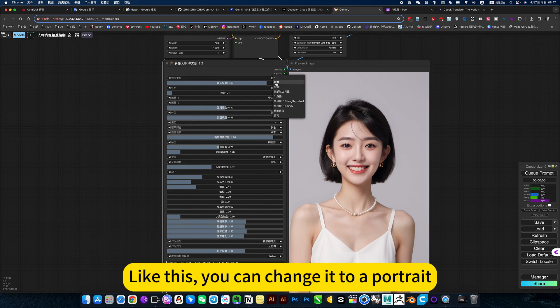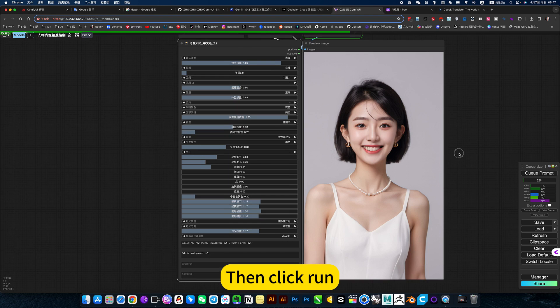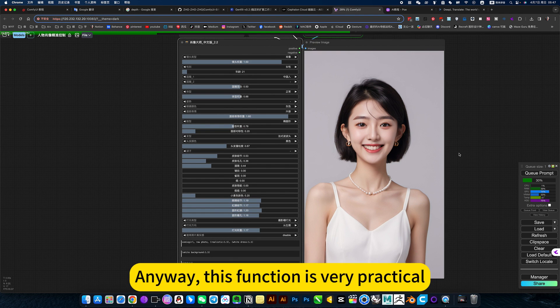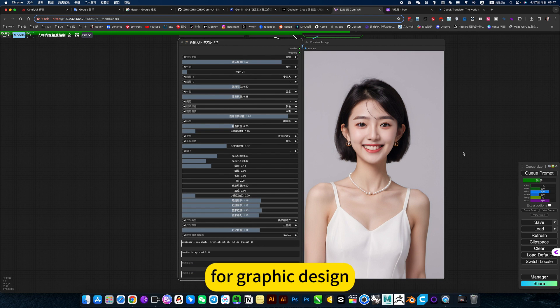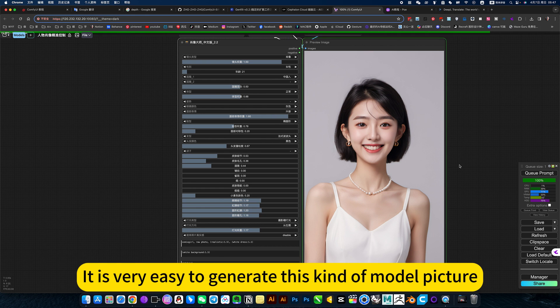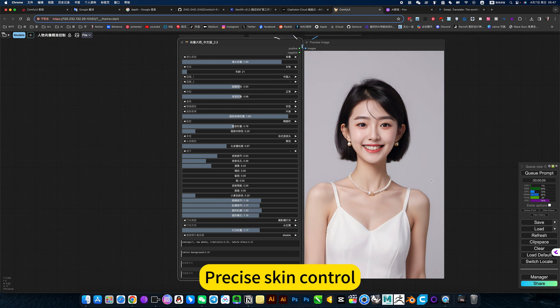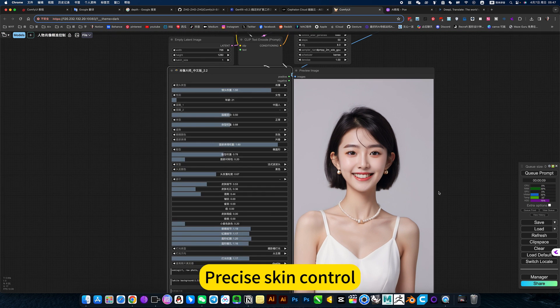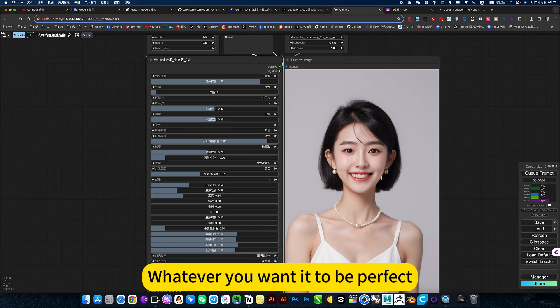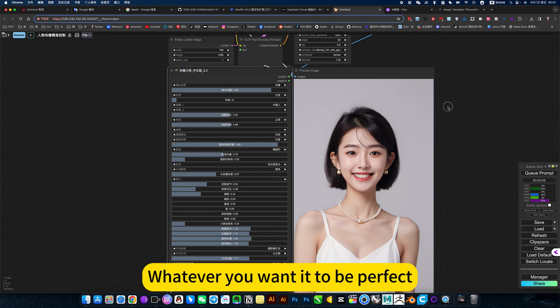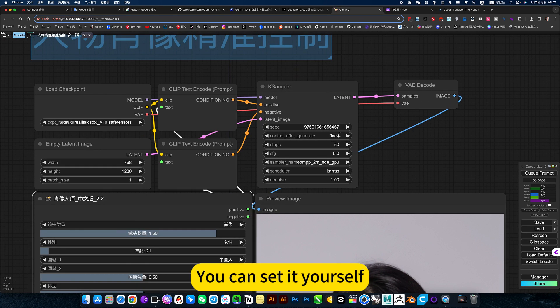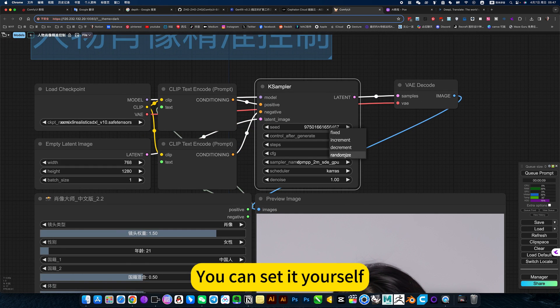Like this, you can change it to a portrait, then click run. Anyway, this function is very precise. It is very easy to generate this kind of model picture, precise skin control. Whatever you want it to be perfect, you can set it yourself.